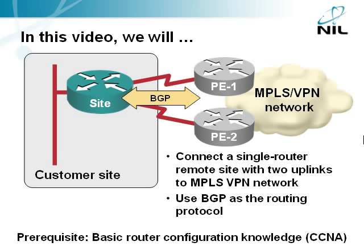In this module you'll learn how to add a second redundant uplink into the MPLS VPN network to a small remote site that has only a single router. BGP will be used as the routing protocol between the site's router and the MPLS VPN network. To understand this module you should have basic router configuration knowledge equivalent to Cisco's CCNA certification.